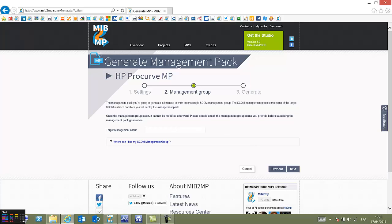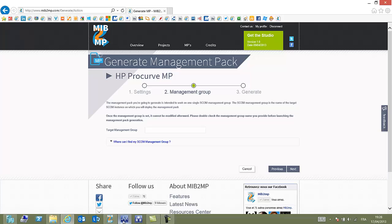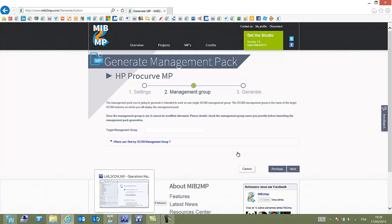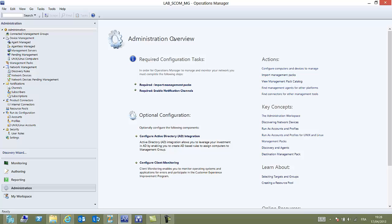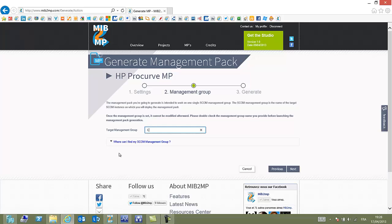One little thing here, you have to specify the management group, which will be the target for your management pack. This management group appears at the top of OPS manager window. So let's enter it. Click Next.